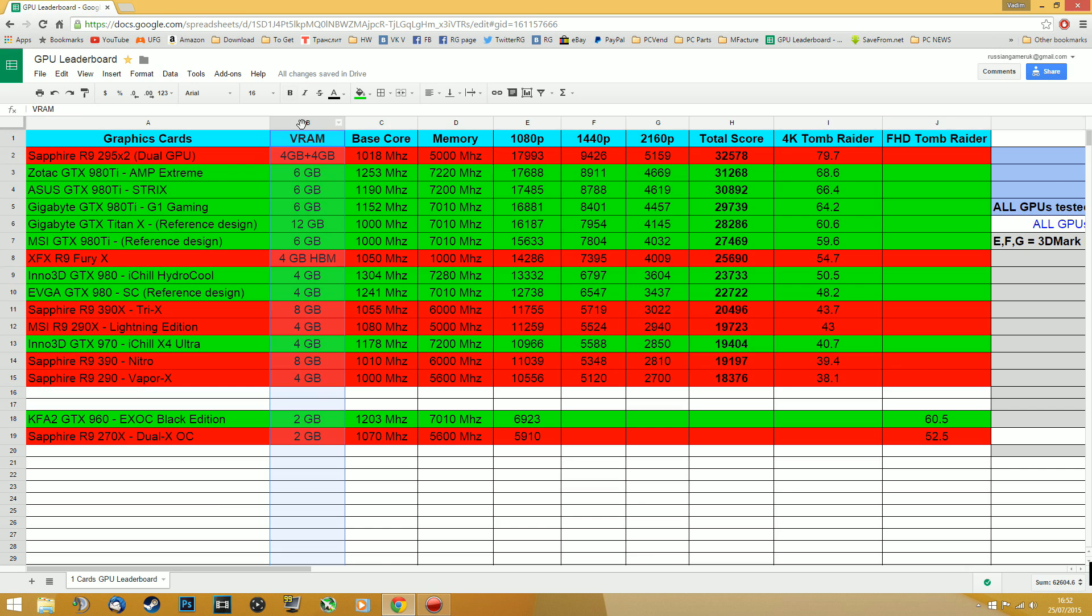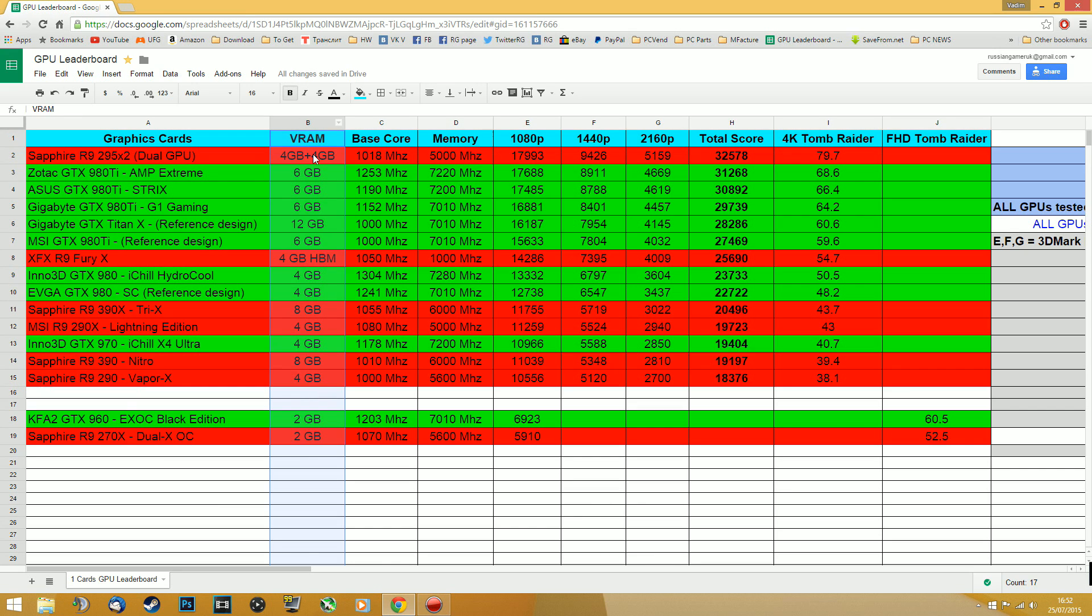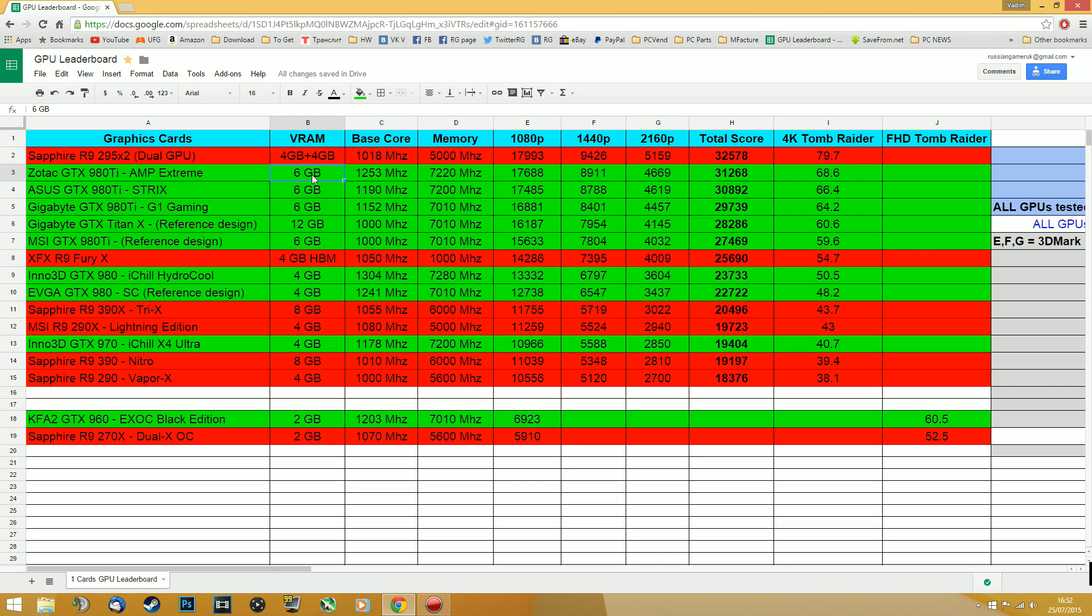In the next column we can see video memory and that's 6 gigabytes, 12 gigabytes, 4 gigabytes, whatever it is.